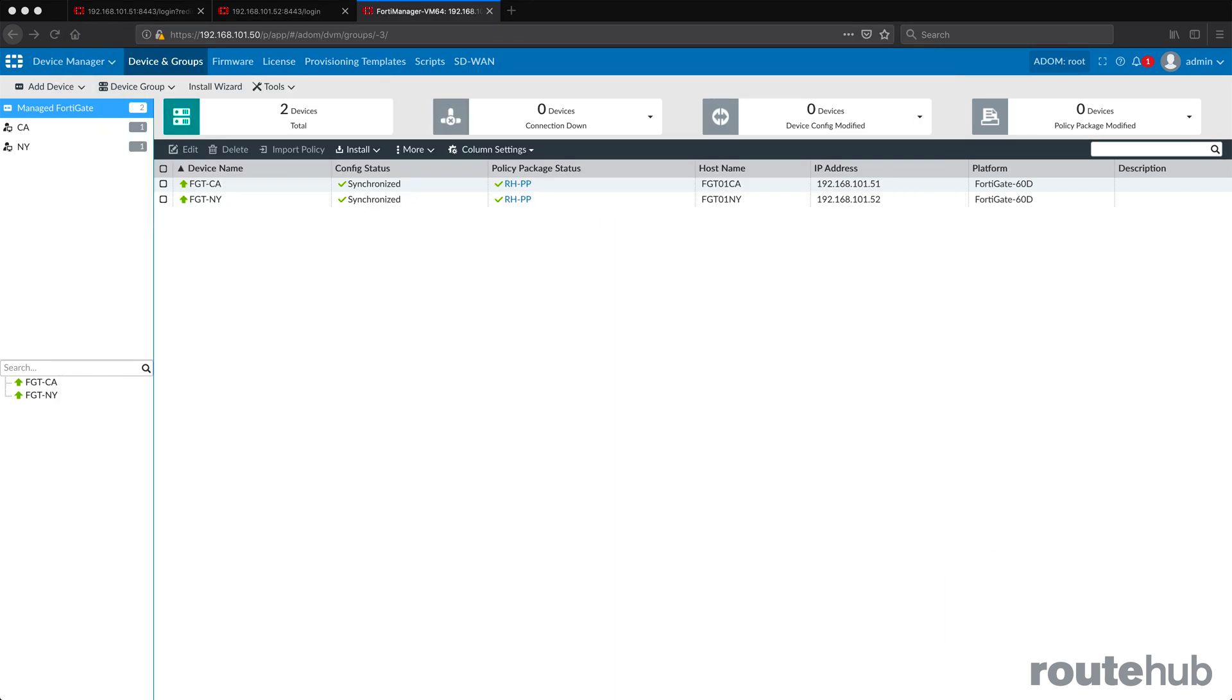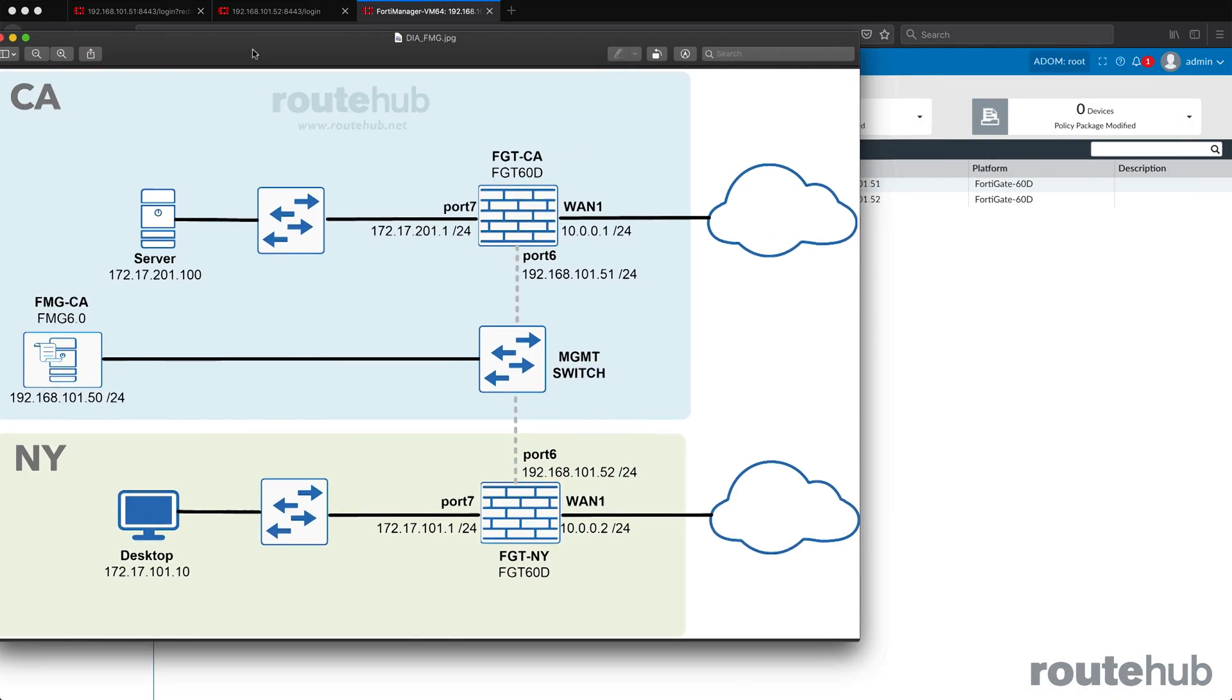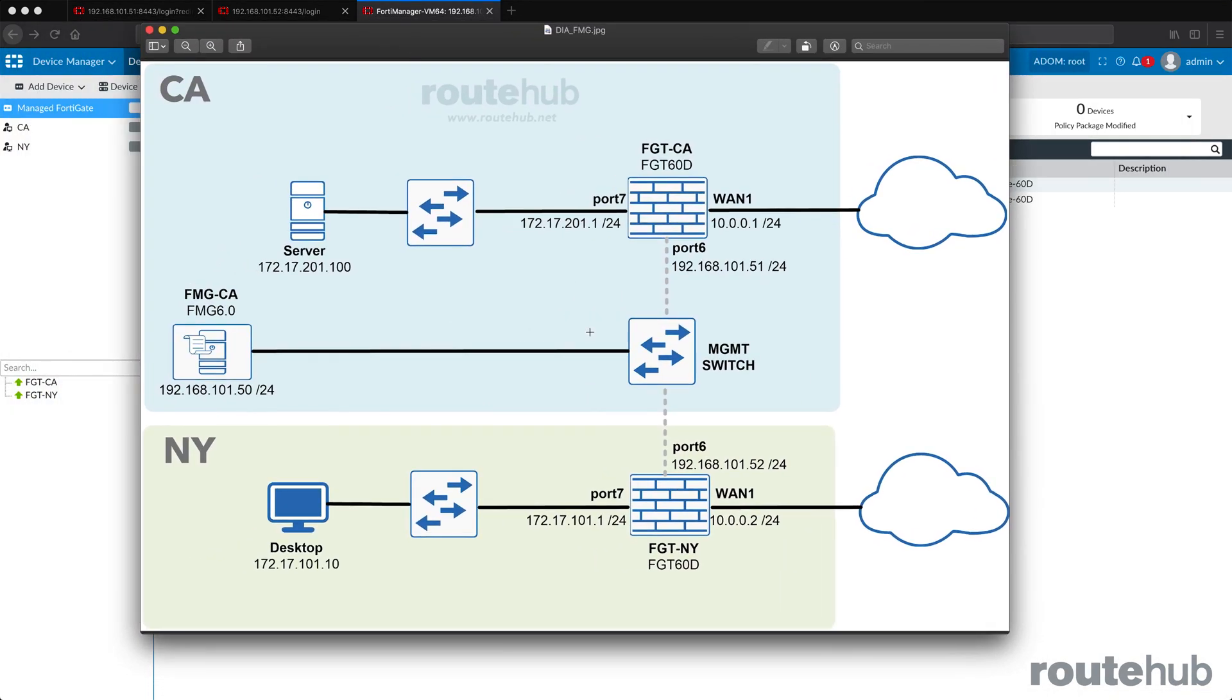And now based on our network diagram, let's go ahead and connect to the desktop and access the server over the internet or through our lab internet connection.